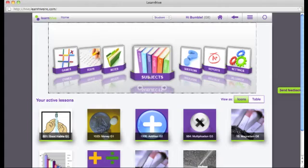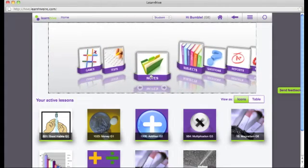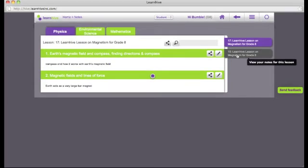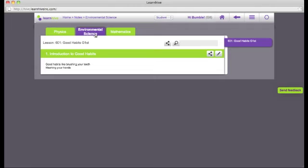You can also look at a list of all the notes that you've taken by clicking on the notes button. Here you can choose the lesson for which you would like to see the notes and you can also choose through the various subjects whose lessons you want to see the notes for.